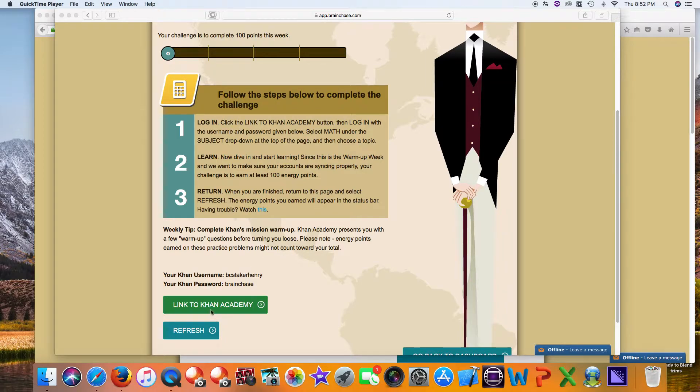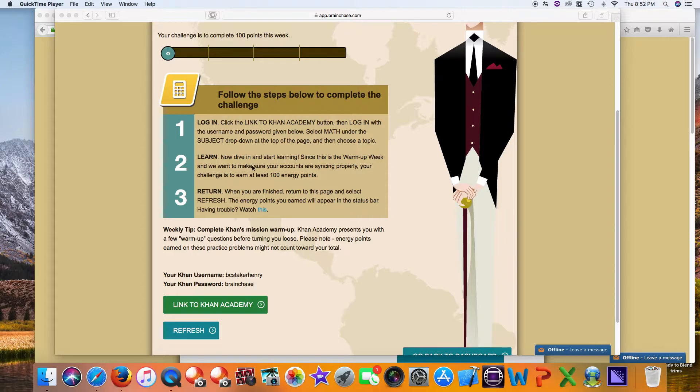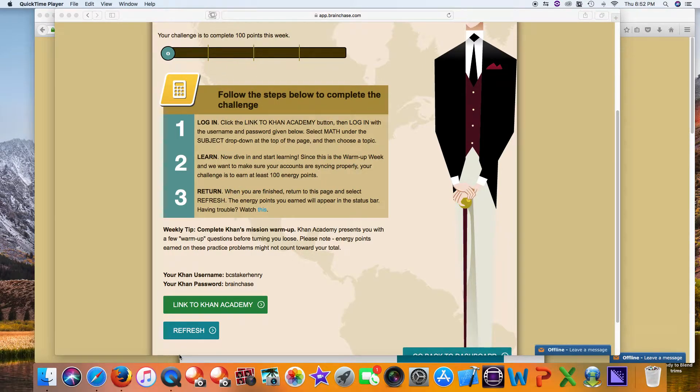Step one is to click on the green button to link to your Khan Academy account. Step two is to dive in and start learning at your own pace. Step three is to return to this page and click refresh, and you'll see how much work you've done.